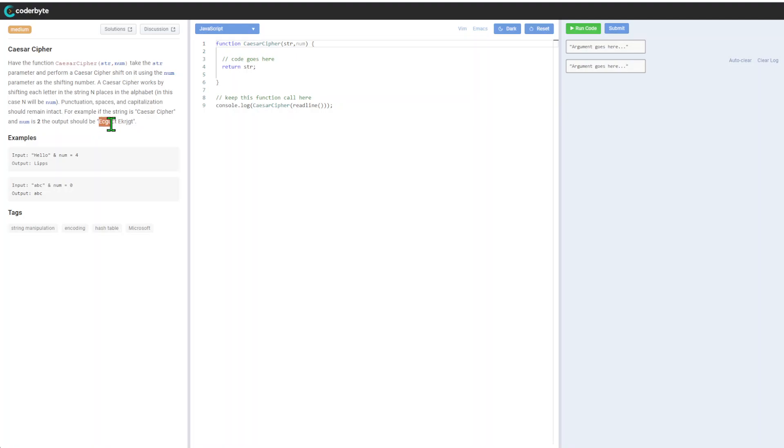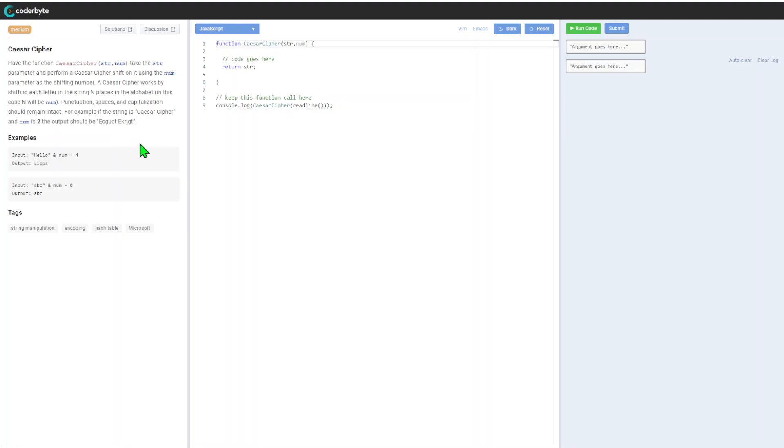It looks like we also need to handle uppercase and lowercase. This gives you an idea upfront of where to look for corner cases. Another question: if it goes to Z, it's not clear, but most probably it will loop.